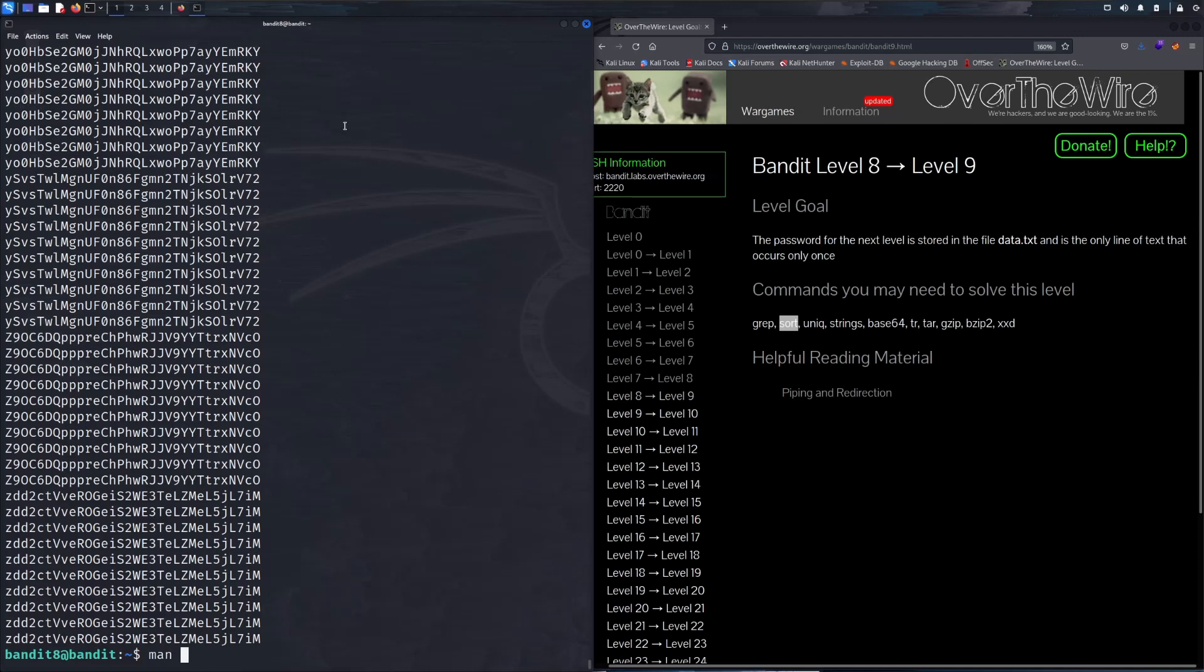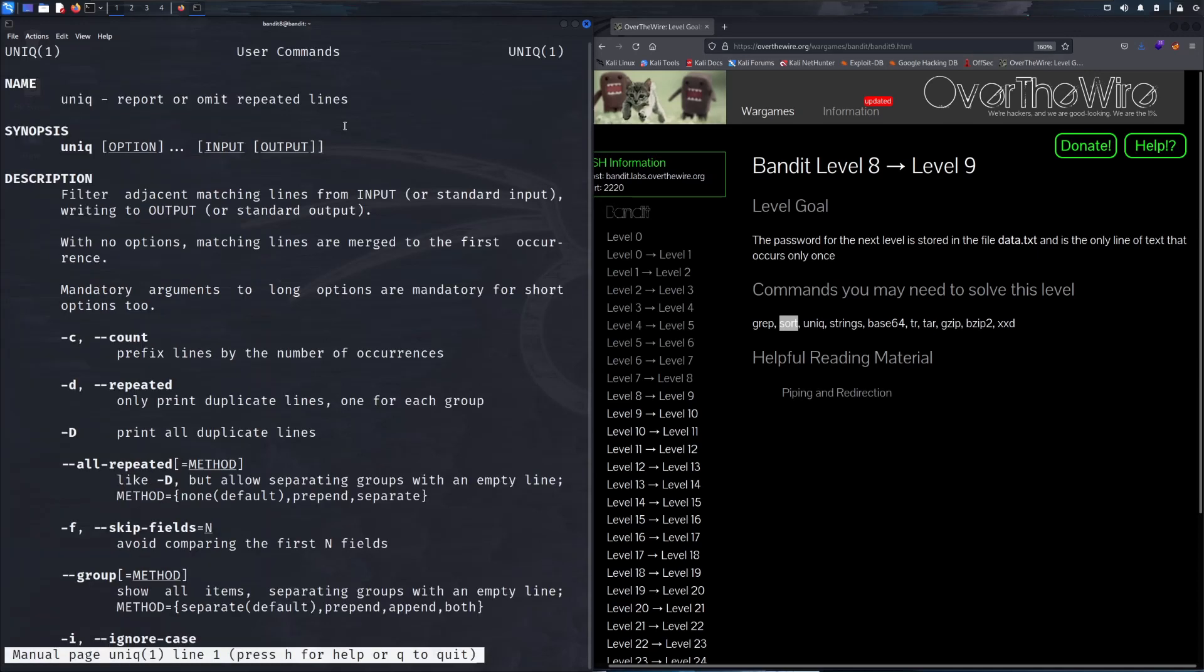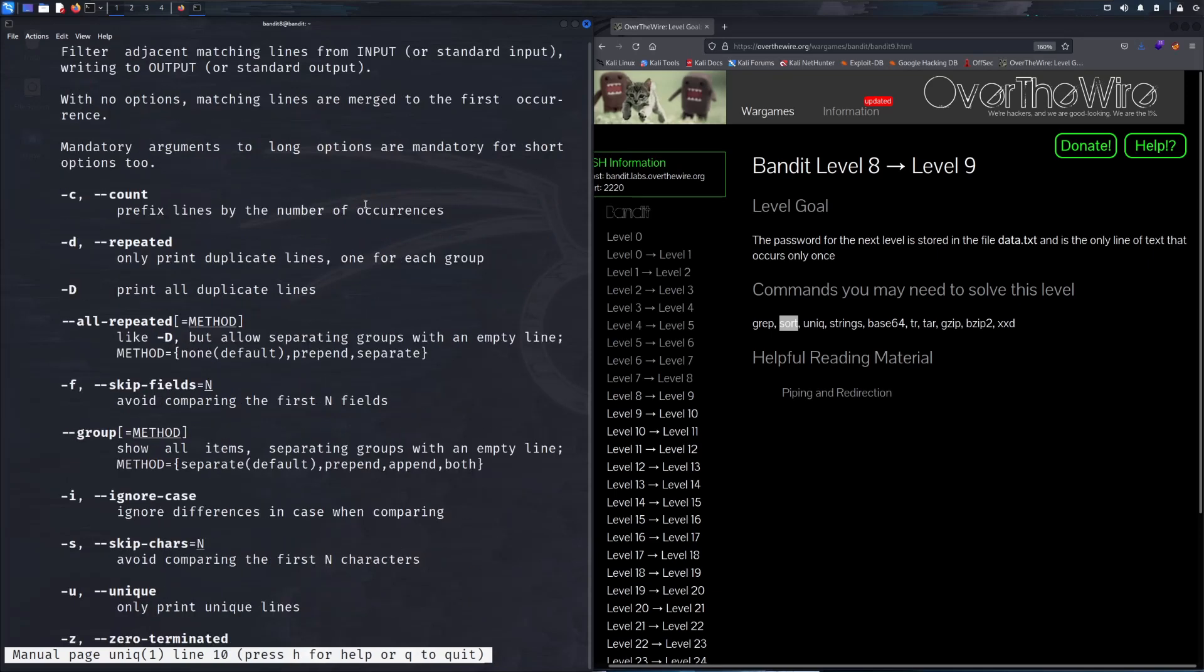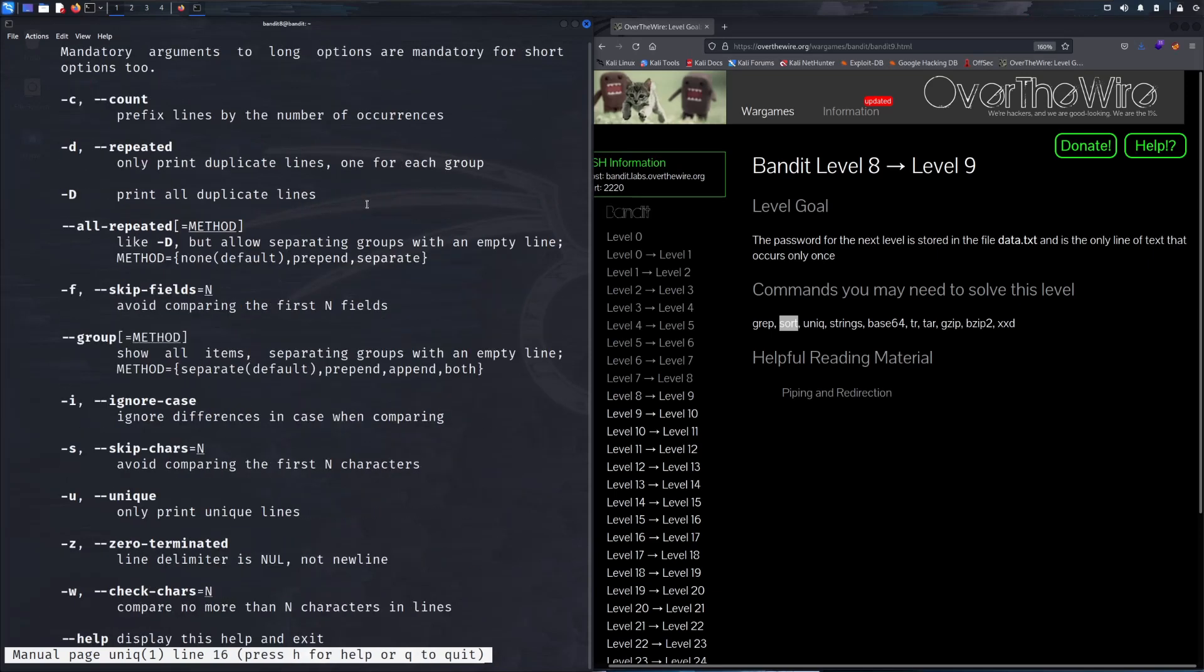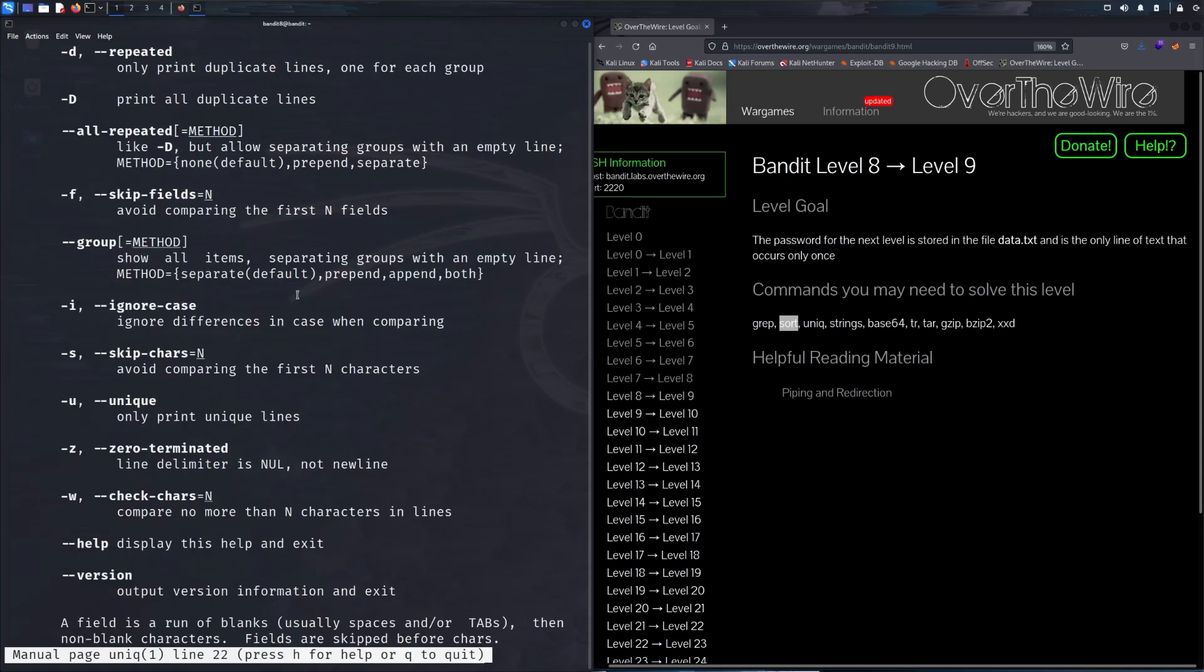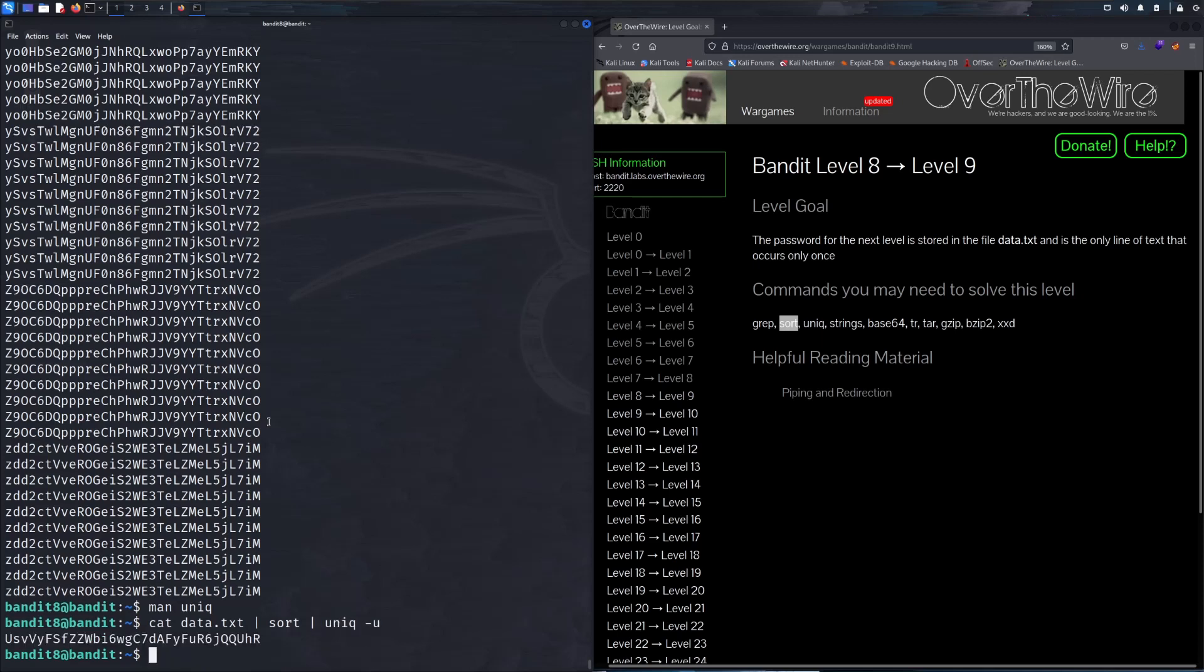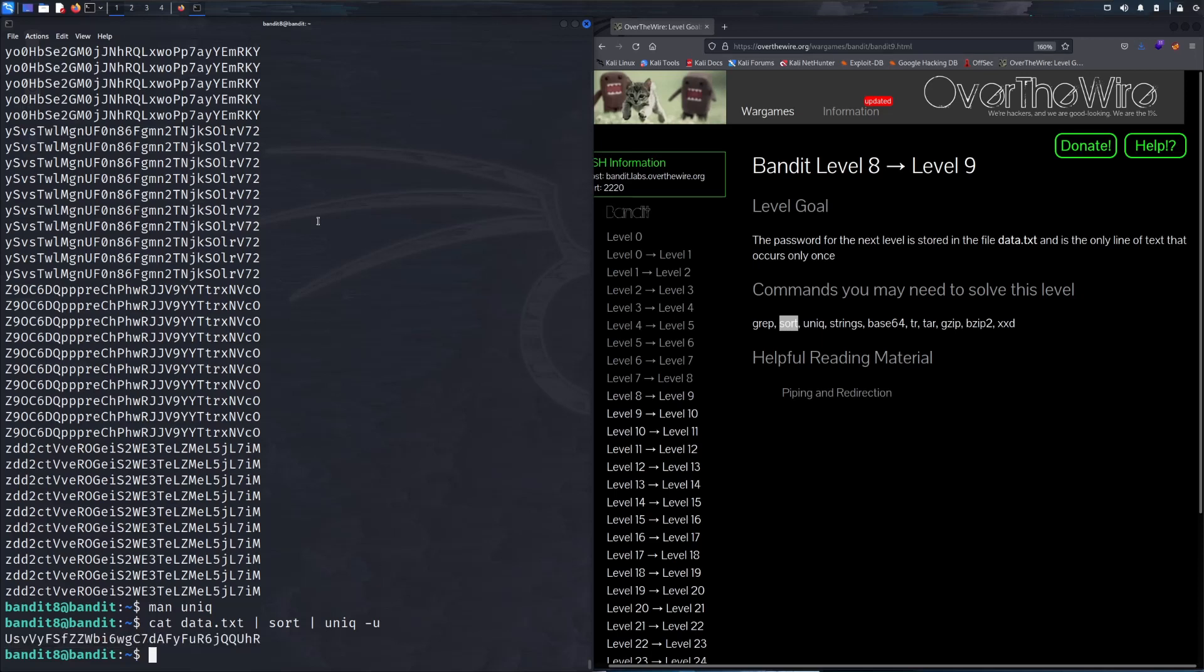Let's go back into the man page for uniq to see if there are any other flags or options that we may need to finish this off, which would be -u, only print unique lines. So for this we're gonna cat data.txt, pipe that into sort, and then pipe that into uniq -u, and we get the next password for the next level. Another way you could have done it would have been sort data.txt and then piping that into uniq.